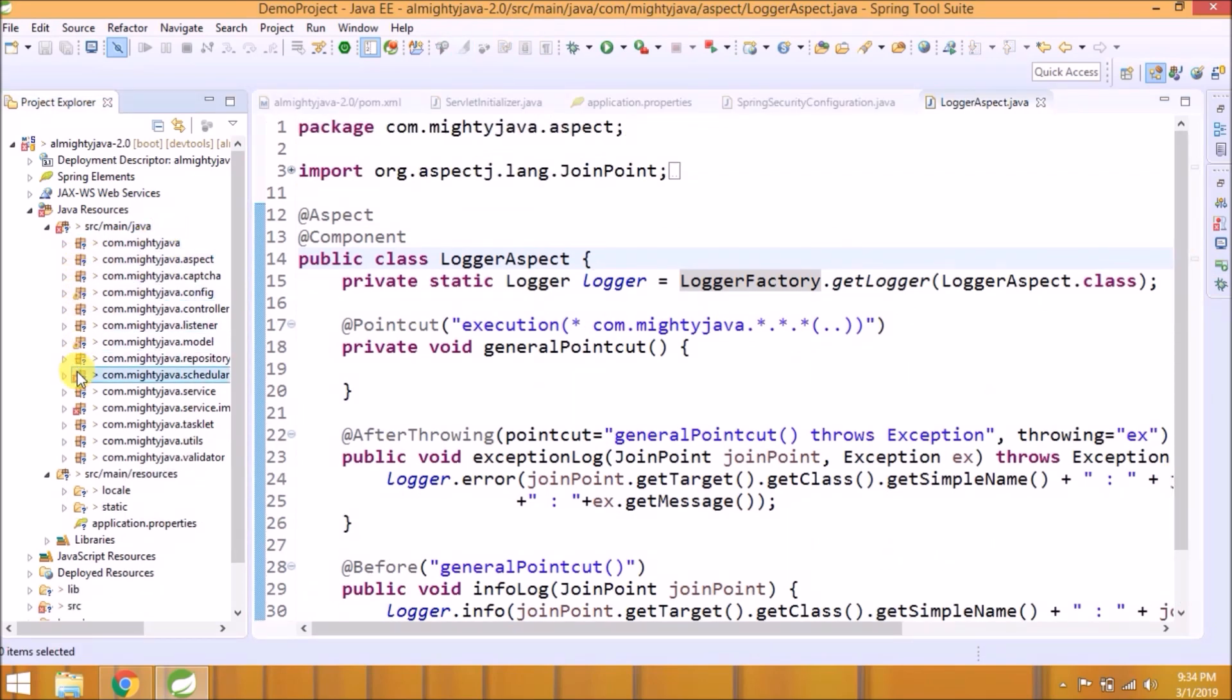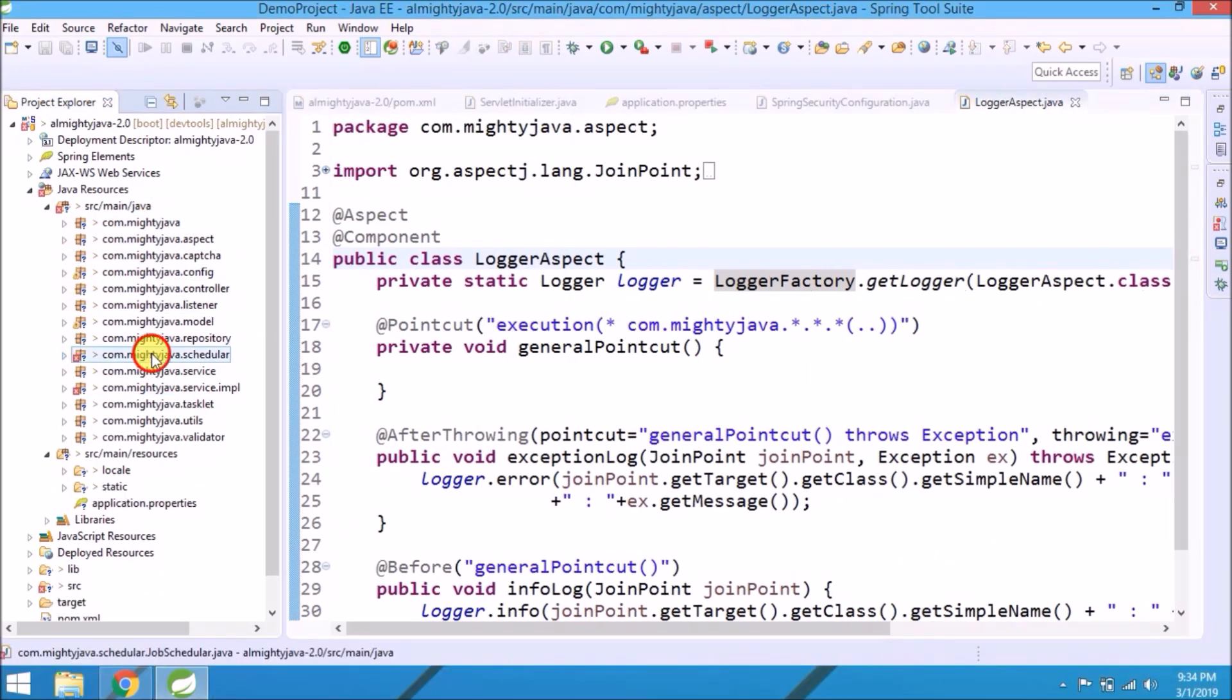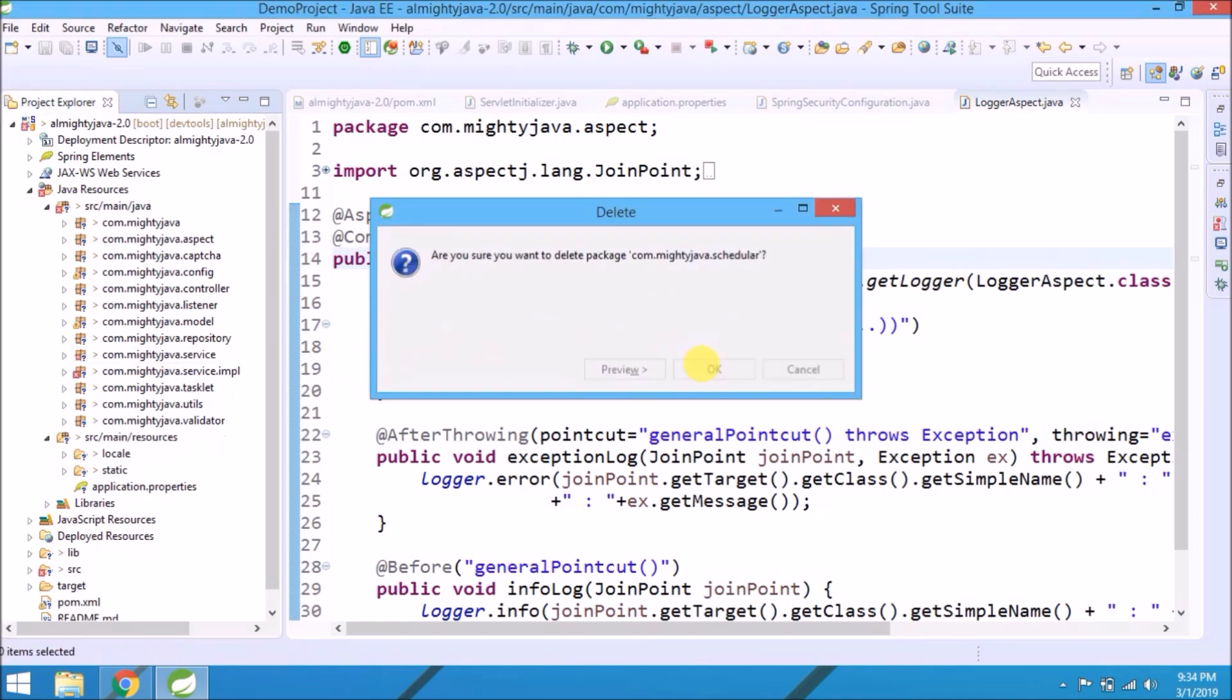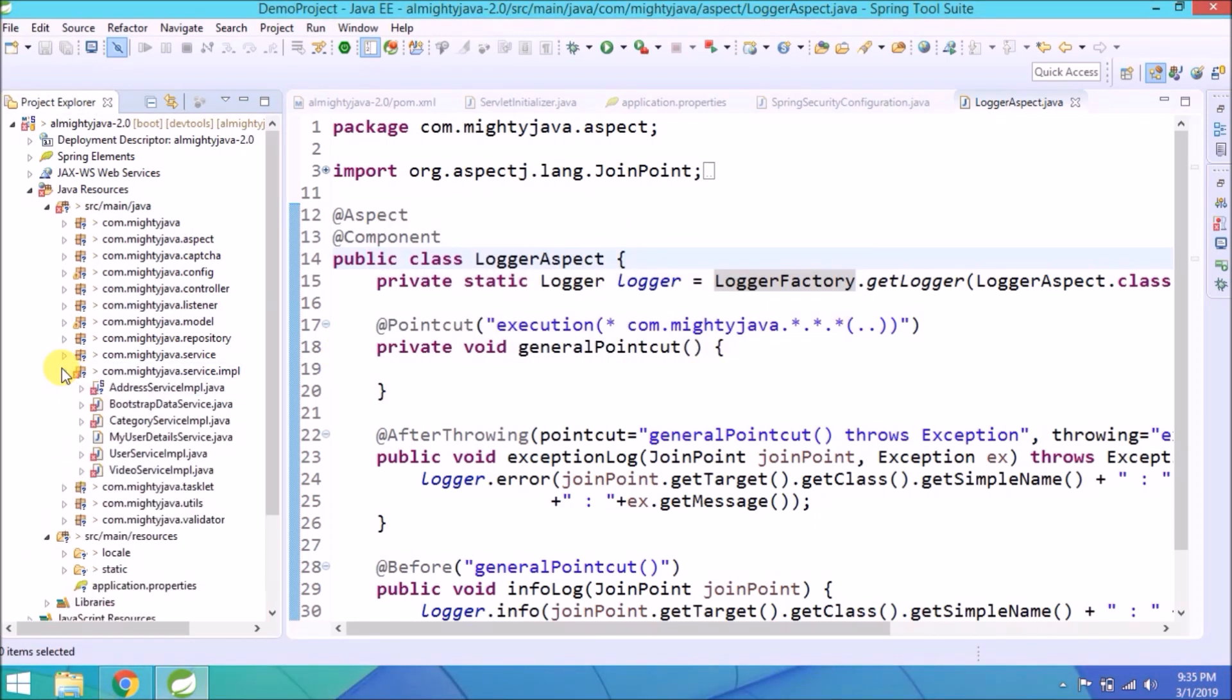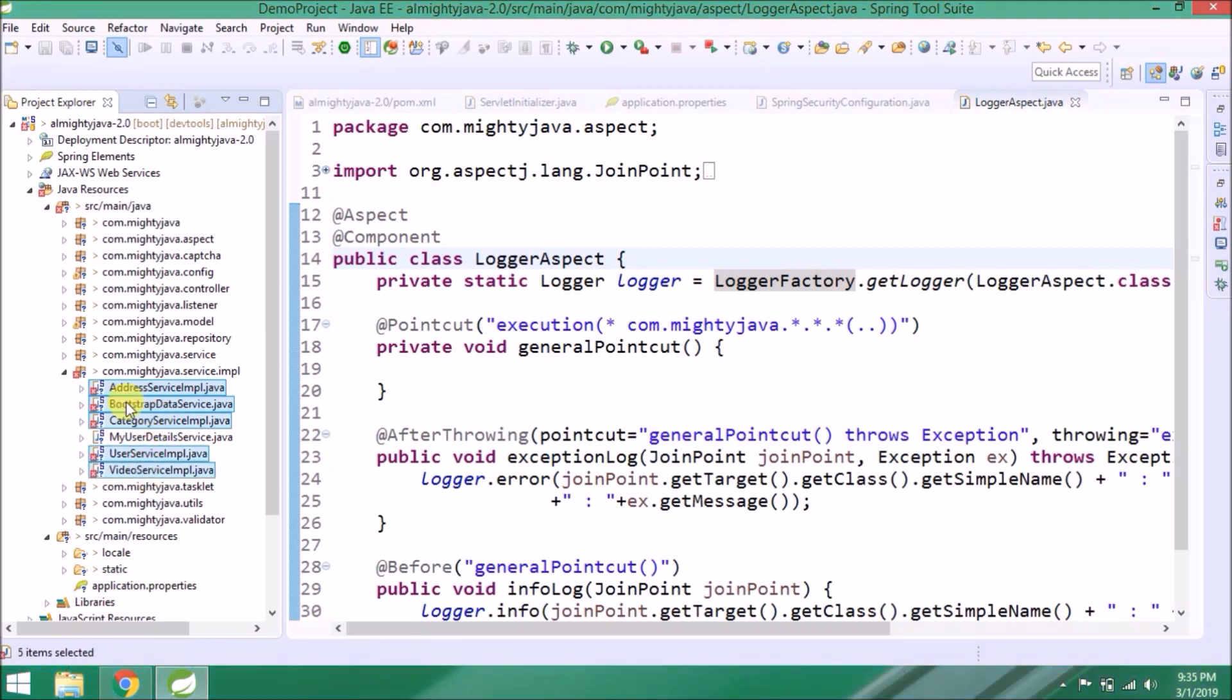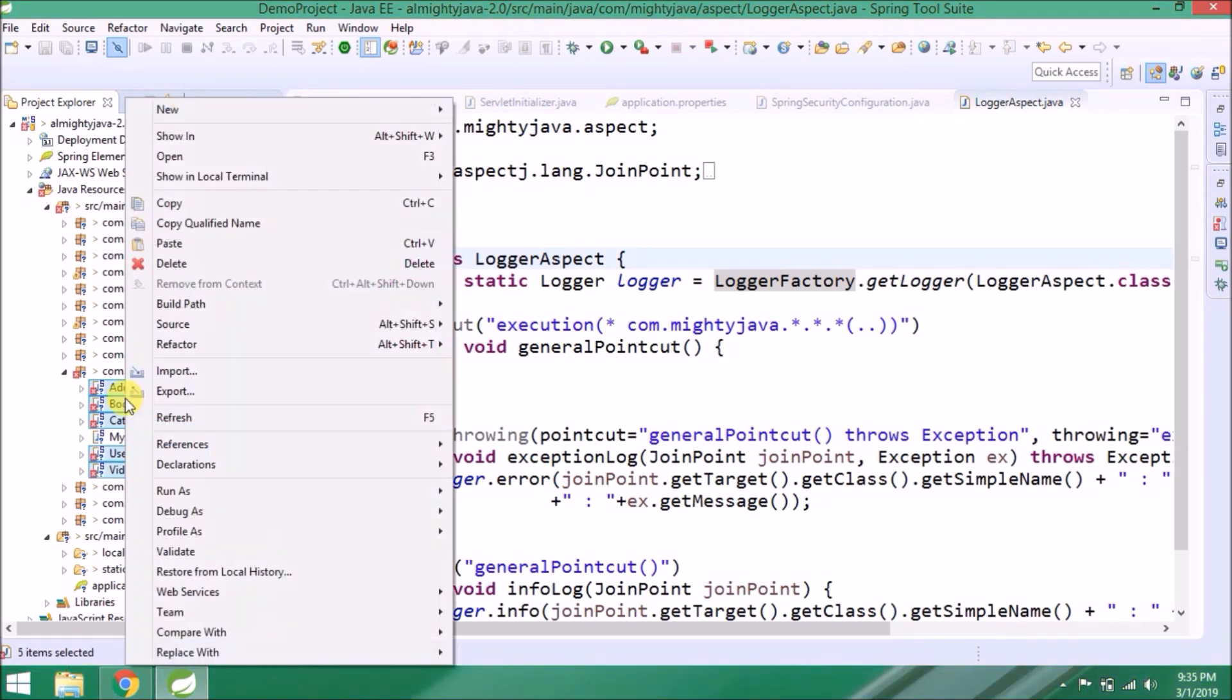Anyhow, we are not doing anything related to scheduler, so let's delete this package. Now let's open the service implementation package. Let's open all files which are showing errors.